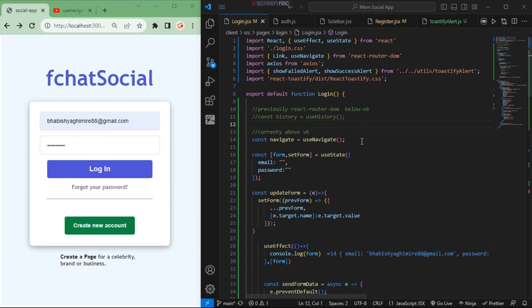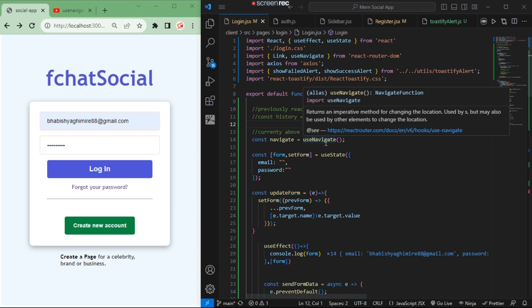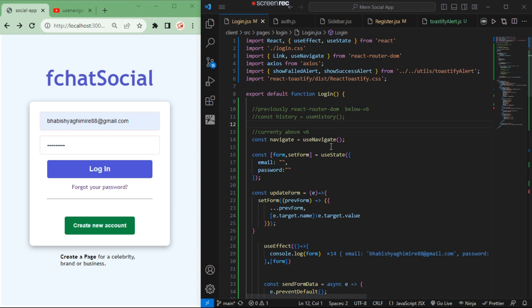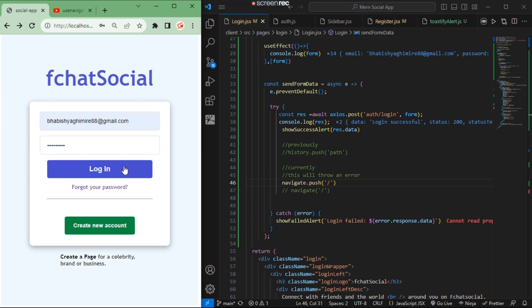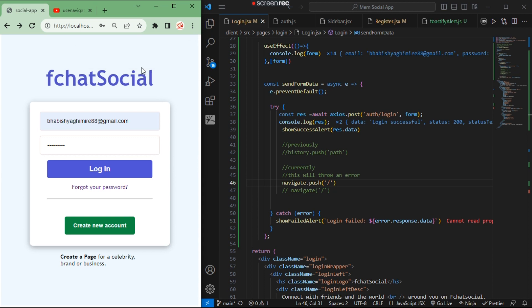In this code, you can see that previously in react-router-dom below version 6, we used useHistory hooks, but currently we need to use useNavigate hooks. I have used the navigate.push function, and when I try to log in, I have successfully logged in, but I can't navigate to another page, which is my profile page.